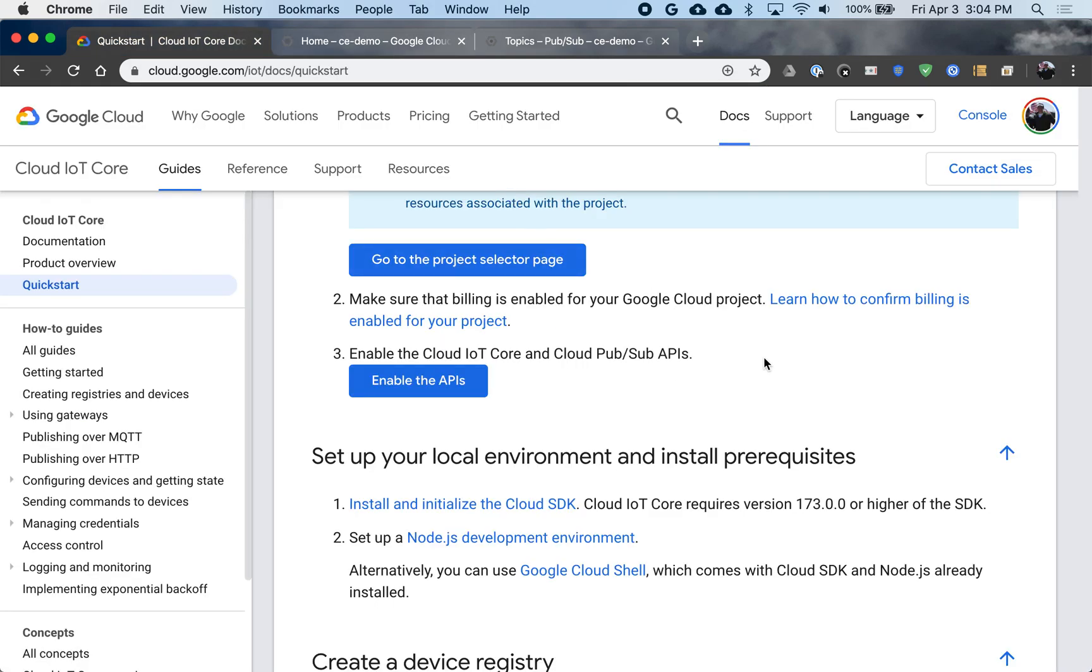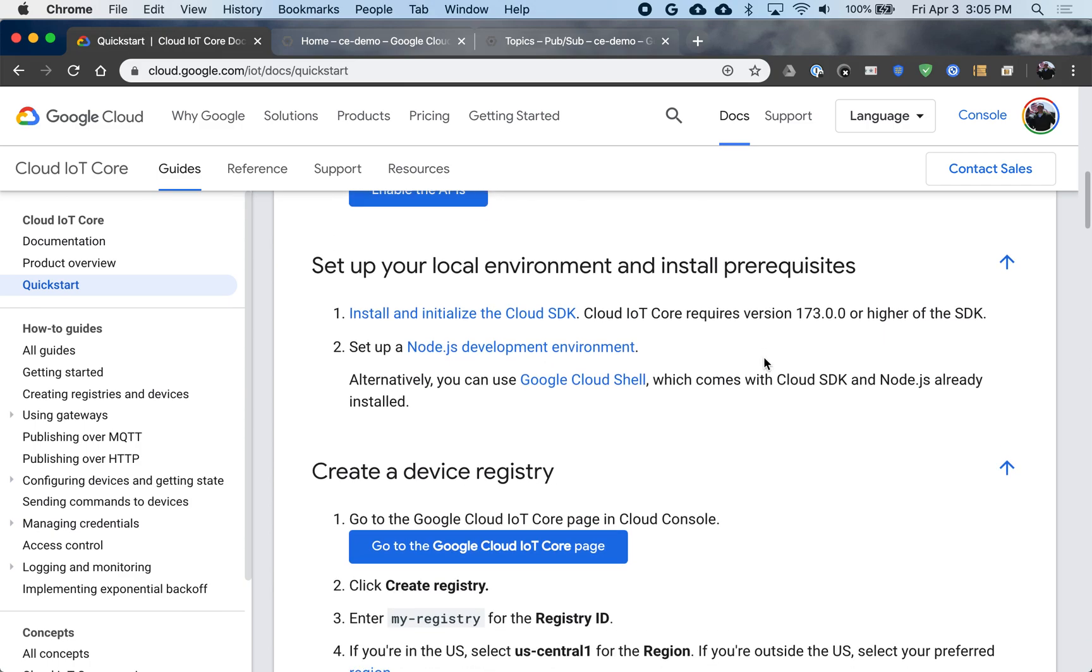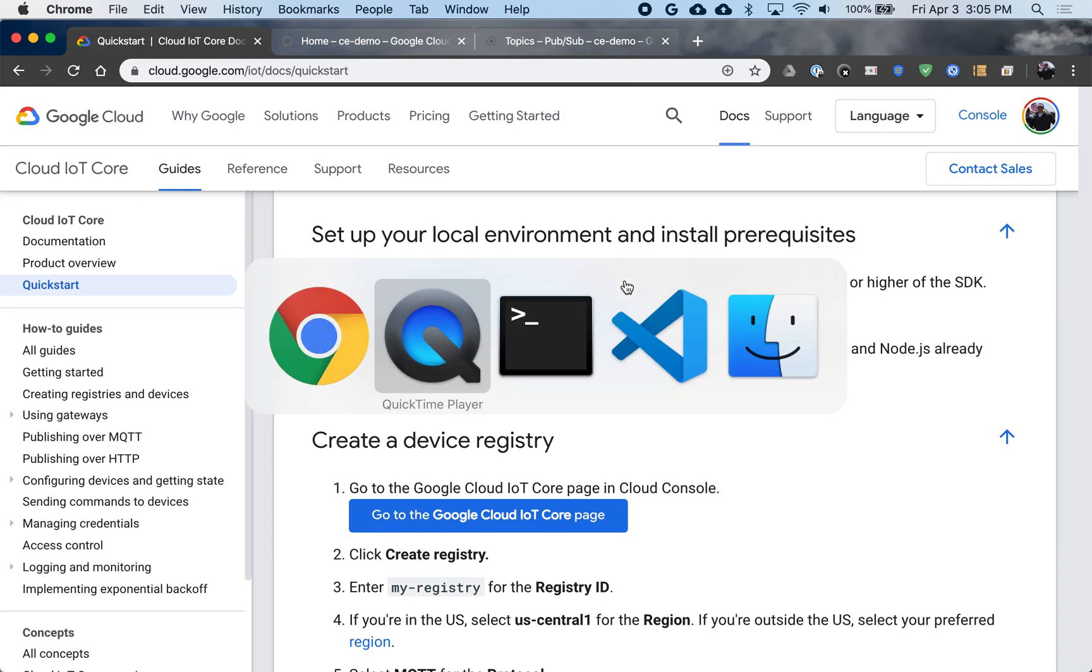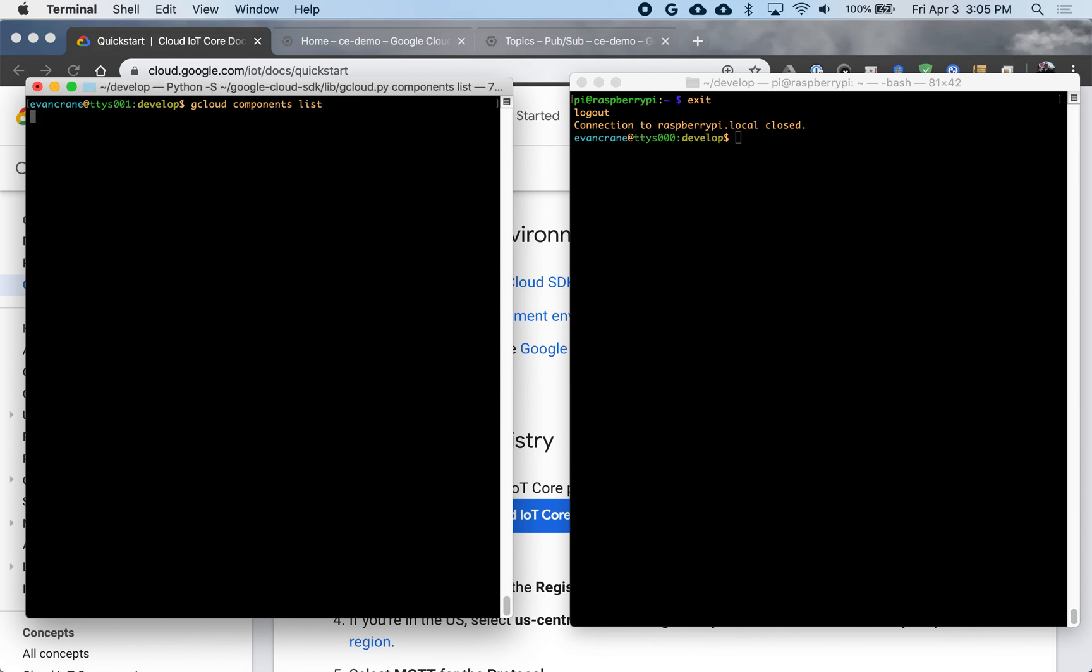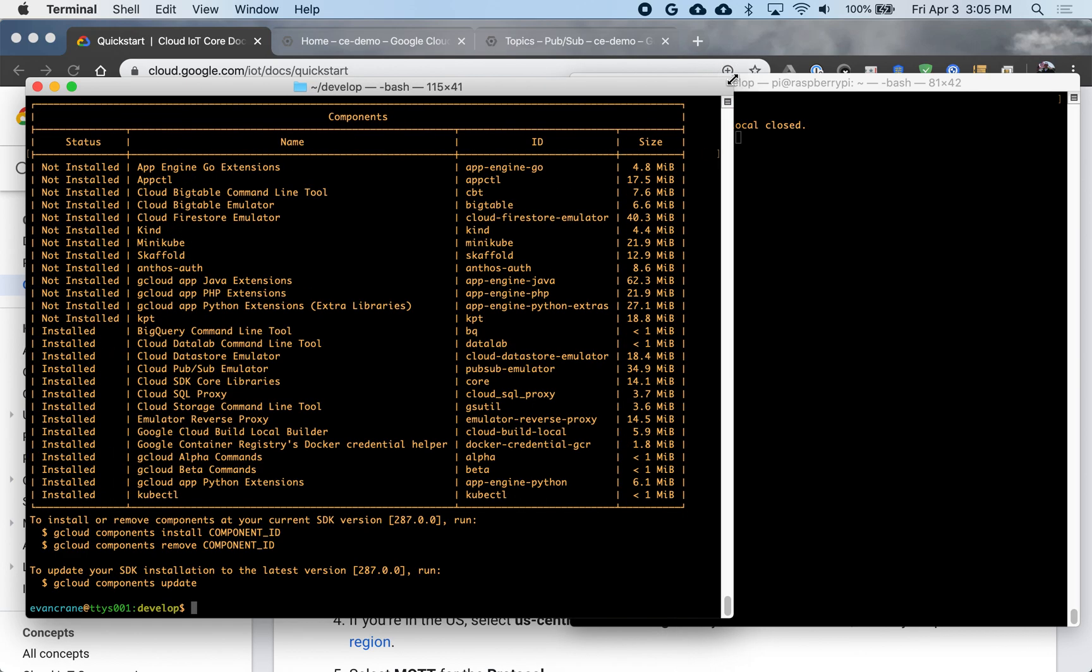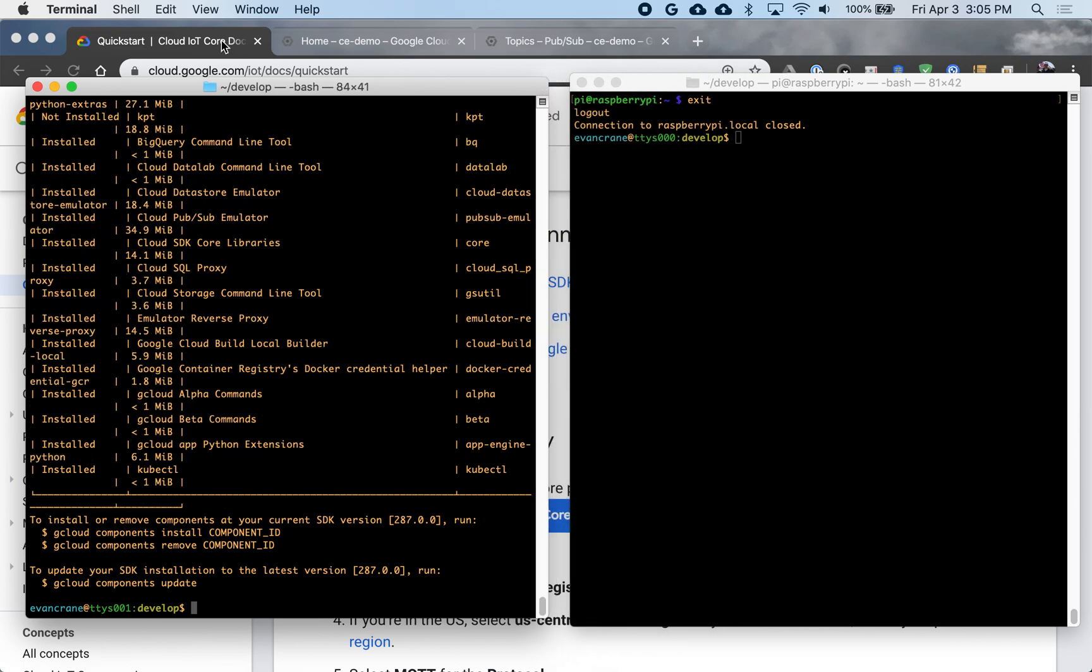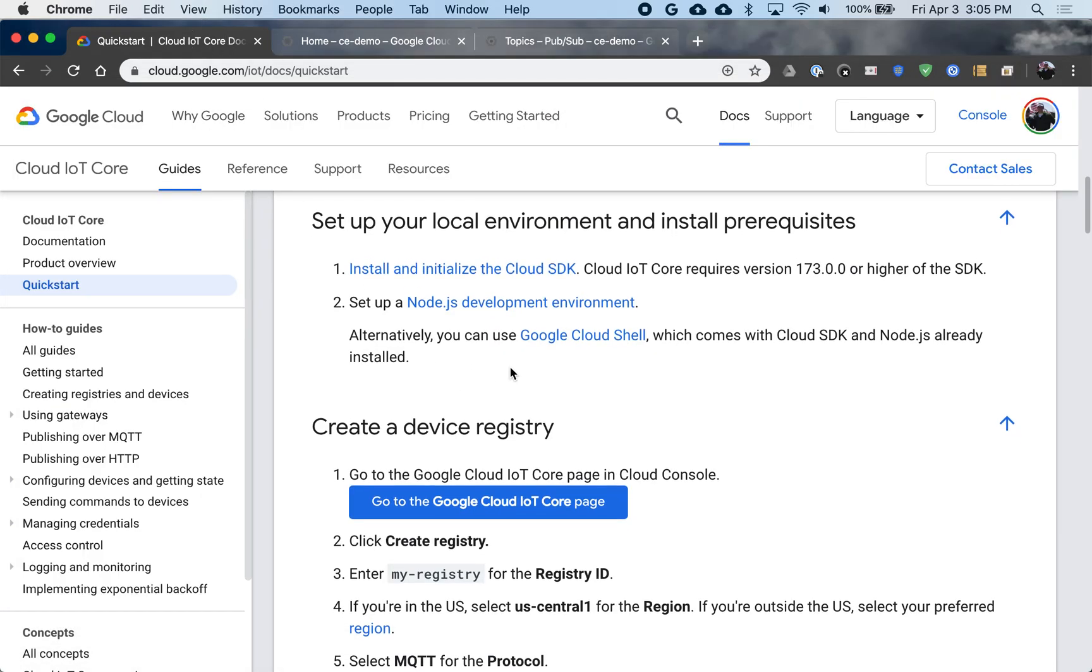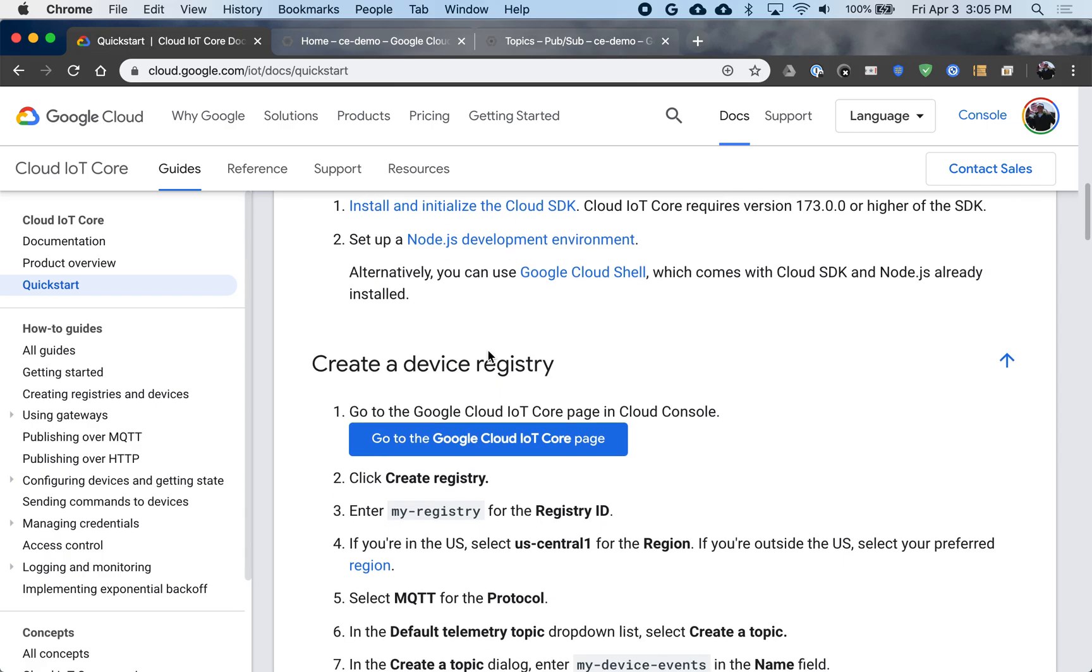Flipping back to the lab here, I need to set up my local environment. I already have the Google Cloud SDK installed. You can see that here with gcloud components list, the gcloud being the entire suite, and I can see the items that I have installed down here. If I continue through, I have nodes set up as well.